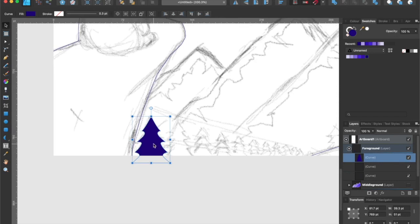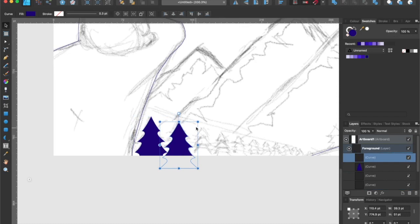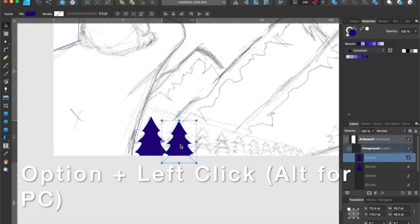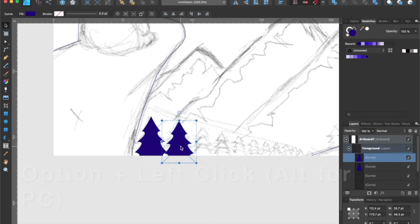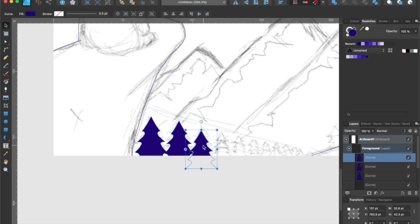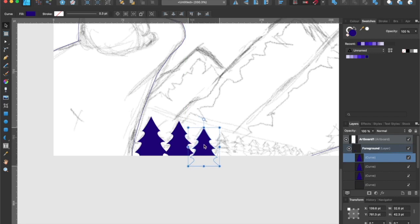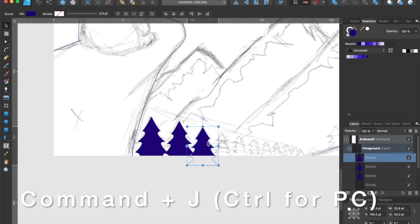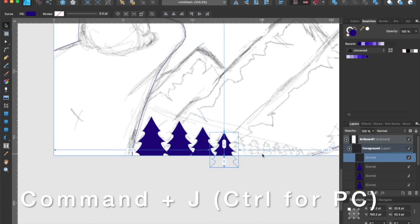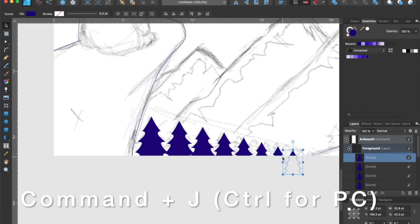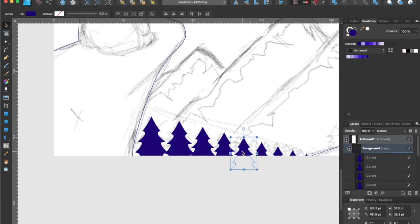Now it's time to duplicate the trees. We're going to hold down the option or Alt key again and drag and resize the second tree. Then we're going to resize to conform with our sketch. We're going to repeat this step by duplicating it again and resizing it. You can also use the command J or control J if you're using Windows and what it will do is it will create a duplicate for you.